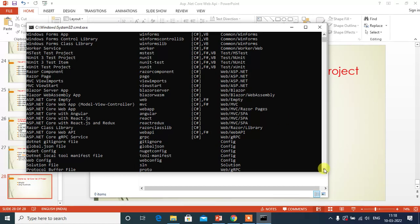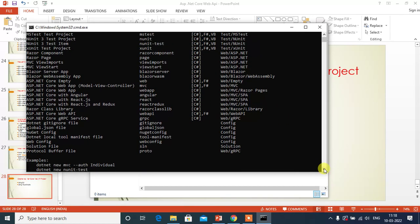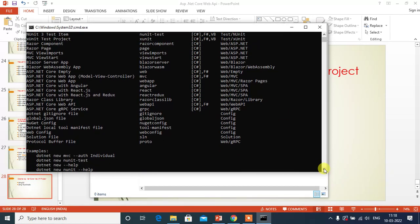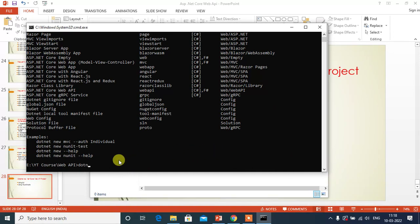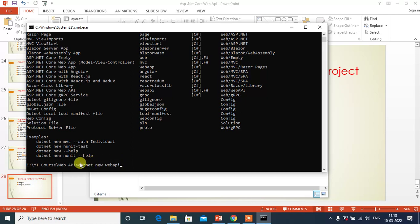To work with this, we have to use this short name Web API. Now let's create new project. Dotnet new Web API. If you press enter here, it will create Web API project under this folder location with default name.